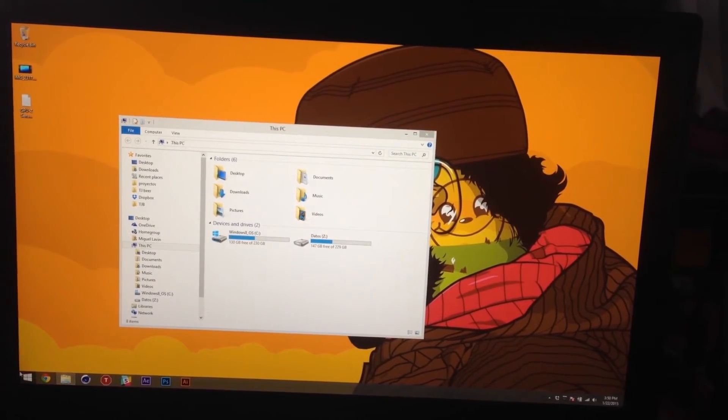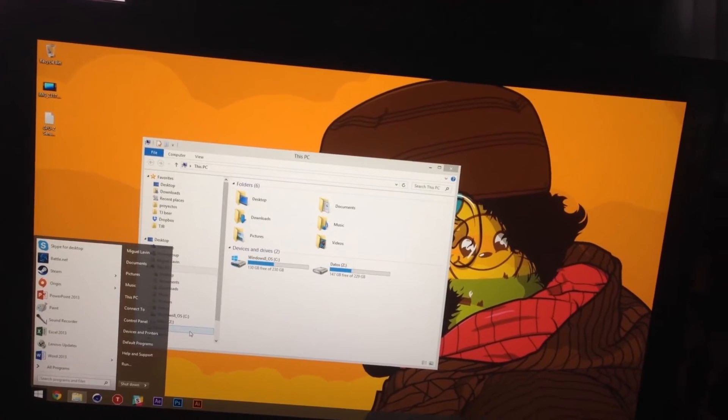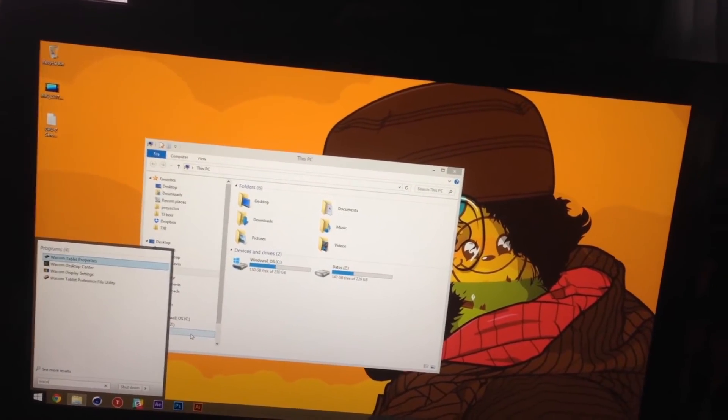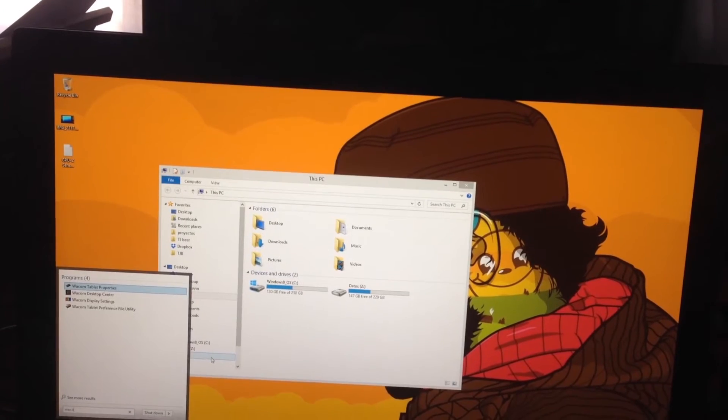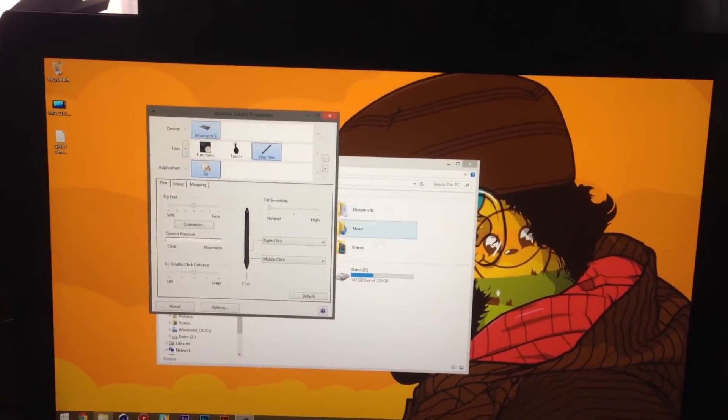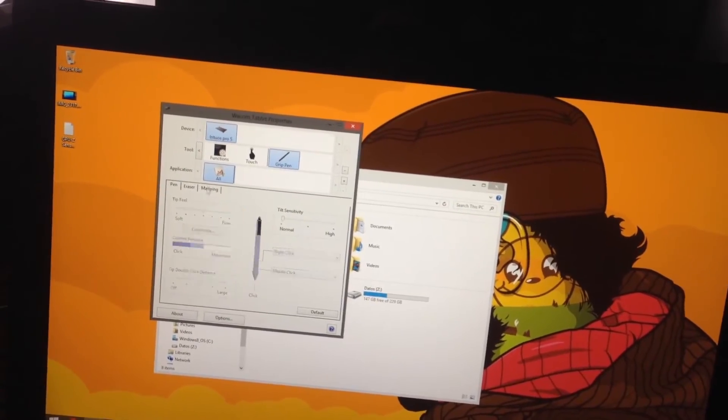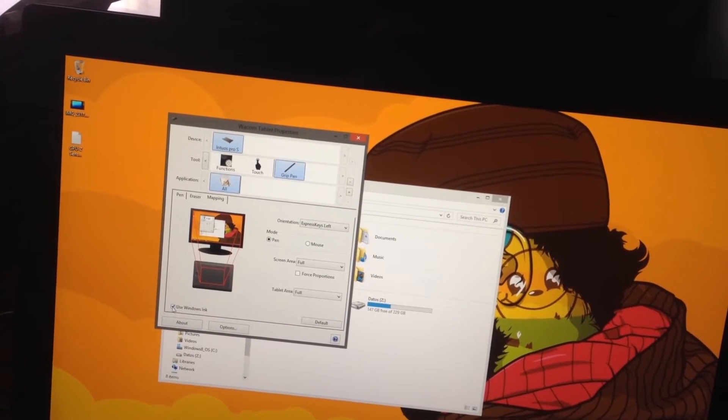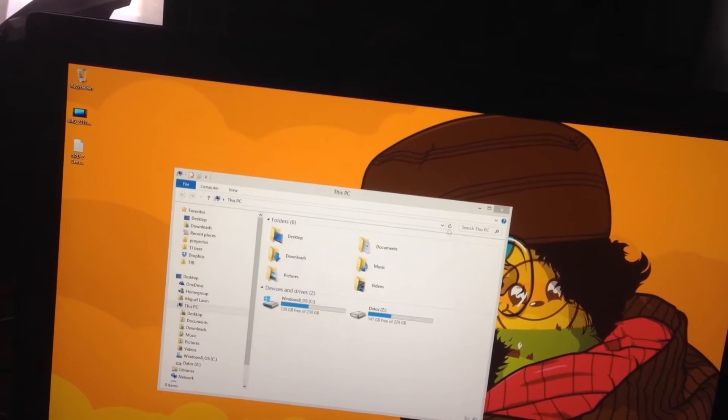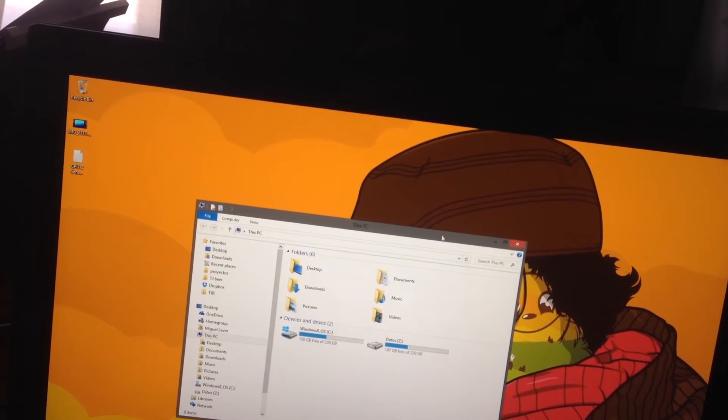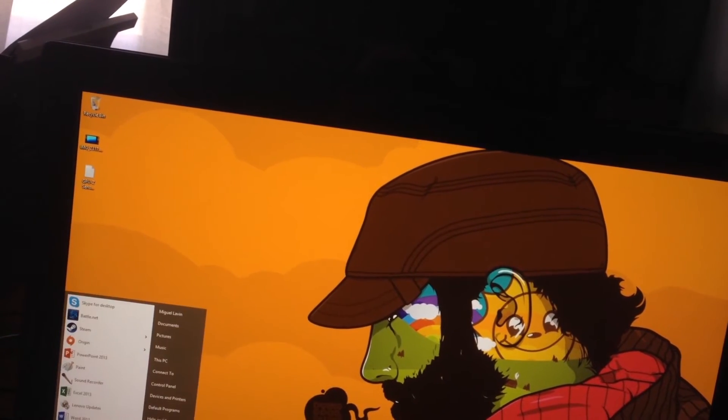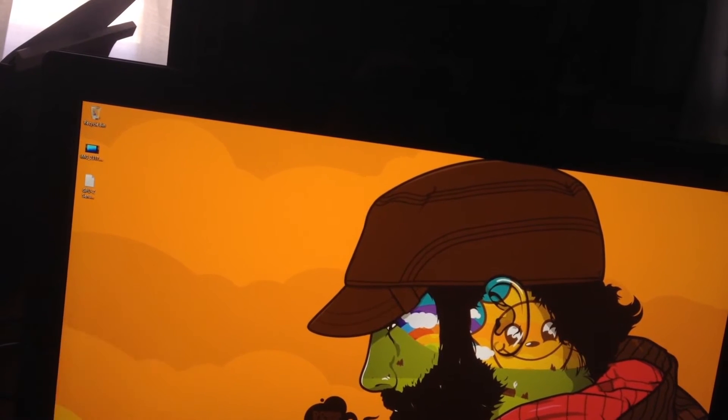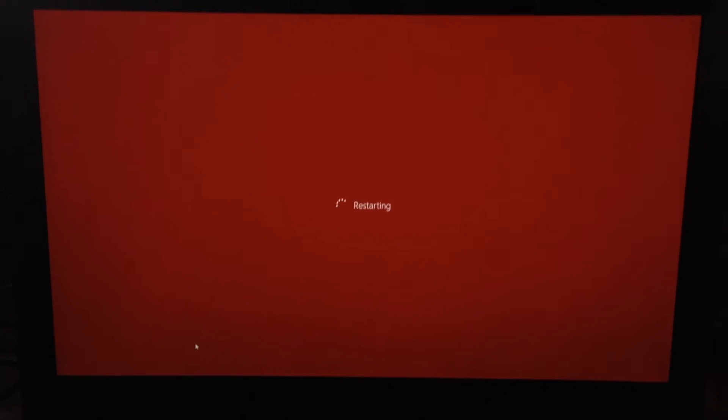Wacom has conveniently dealt with this issue via an option that you can find here in the mapping that says use Windows Ink. If you disable Windows Ink, and I guess I have to restart, the lag goes away.